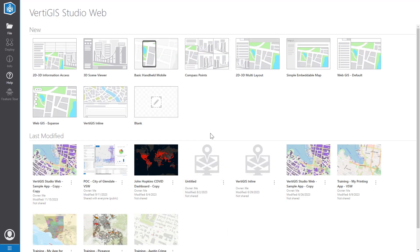Now we are brought to the Vertigos Studio Web dashboard page where we can see the web app templates as well as previously created applications. We have a range of different templates from more minimal layouts to more complex ones with 3D scene viewers. Most users will find that the web GIS default template will fit most of their use cases, so we'll go ahead and select it to get started.